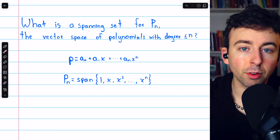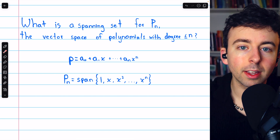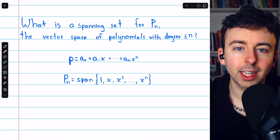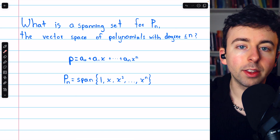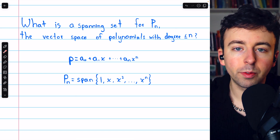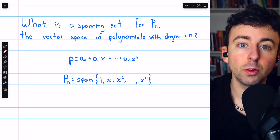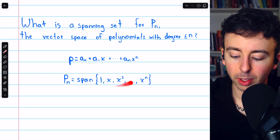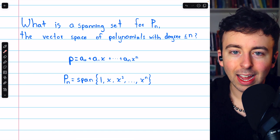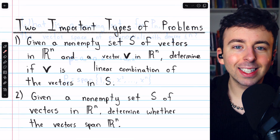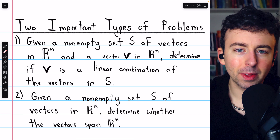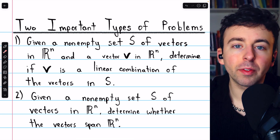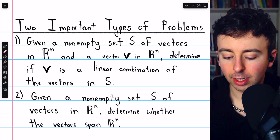Spanning sets are certainly not unique. I could multiply any of these terms by any non-zero coefficient and have a new spanning set — for example, doubling all of these would still give a spanning set. Now let's finish with some of the nitty-gritty math in solving these two important types of problems.